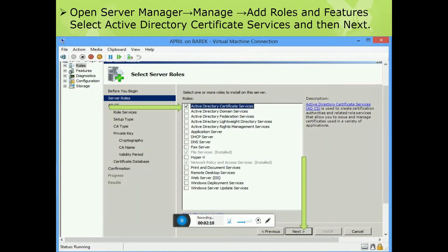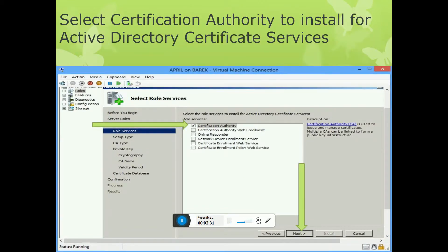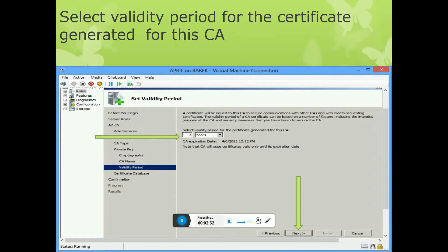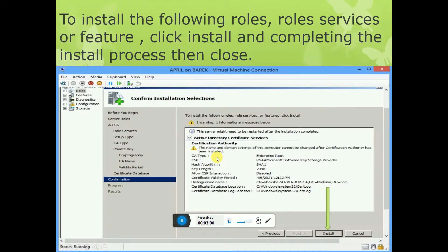Now install the Active Directory Certificate Services role. Open Server Manager, go to Add Roles, and select Active Directory Certificate Services. Click Next, then select Certification Authority to install. Select Enterprise Root CA, create a new private key, and write a common name for the CA. Select the validity period of the certificate — set to five years. Valid for five years.